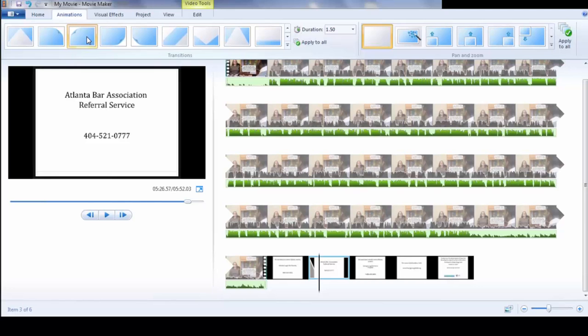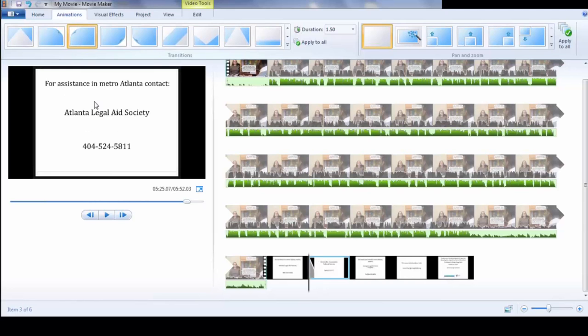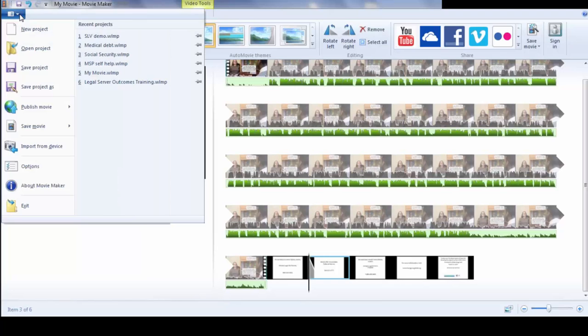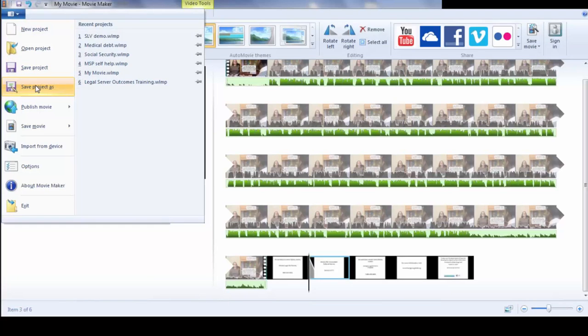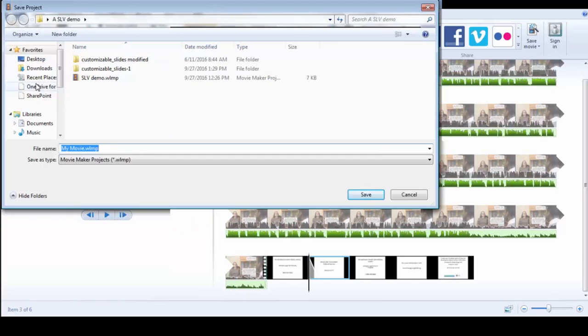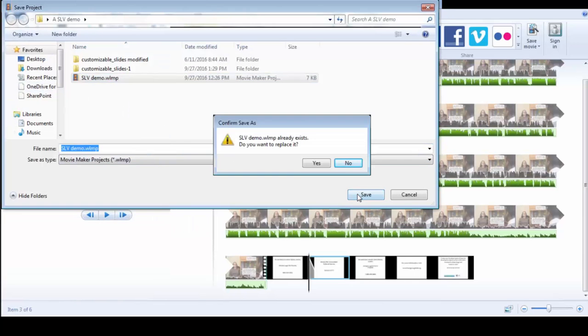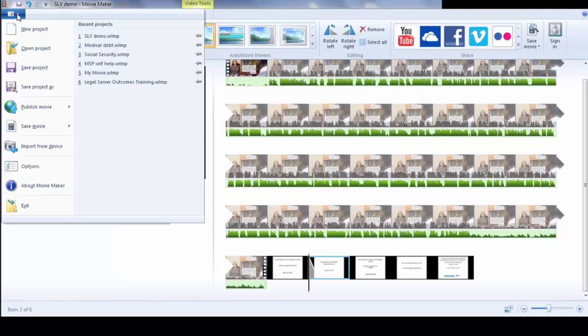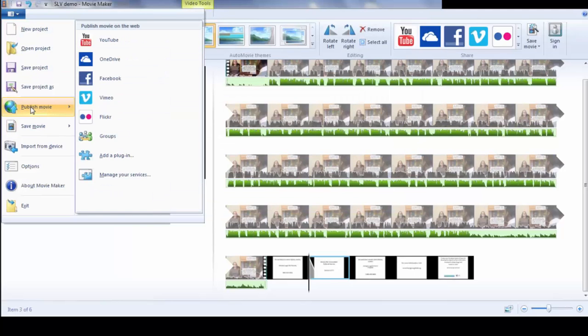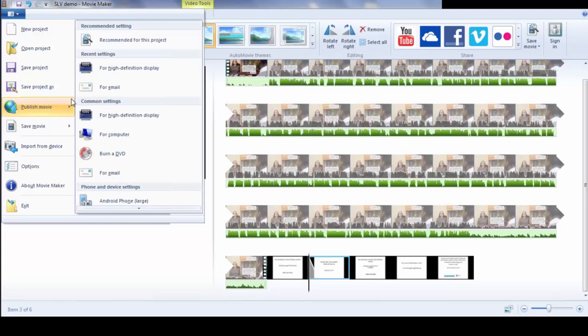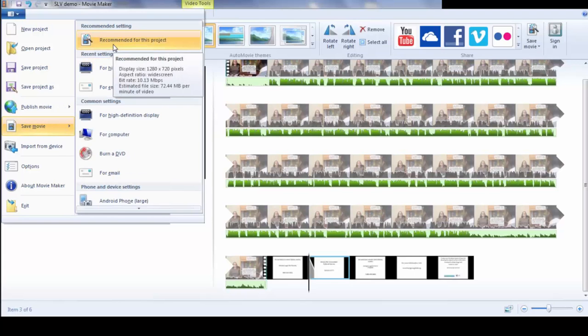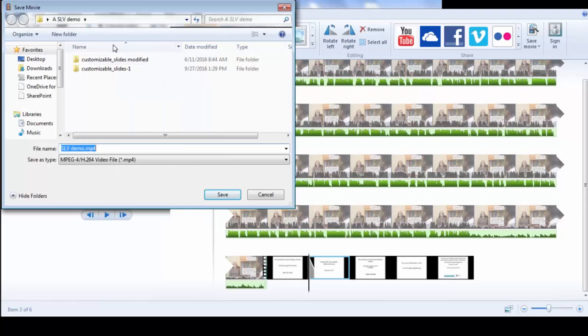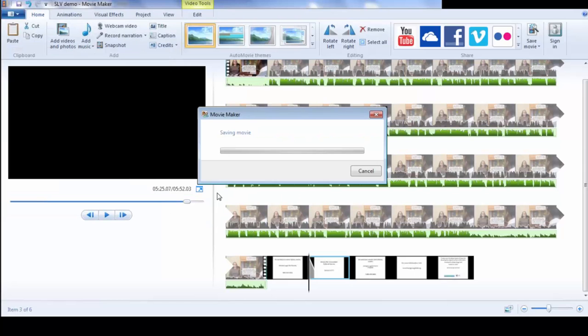And then when you're done, you're going to save the video. And save, I like to save the project so you can modify it again and replace it. And then when you're ready to publish the video, you save it as a movie. And then I hit recommend, recommended for this project settings. And then it'll save as an MP4.